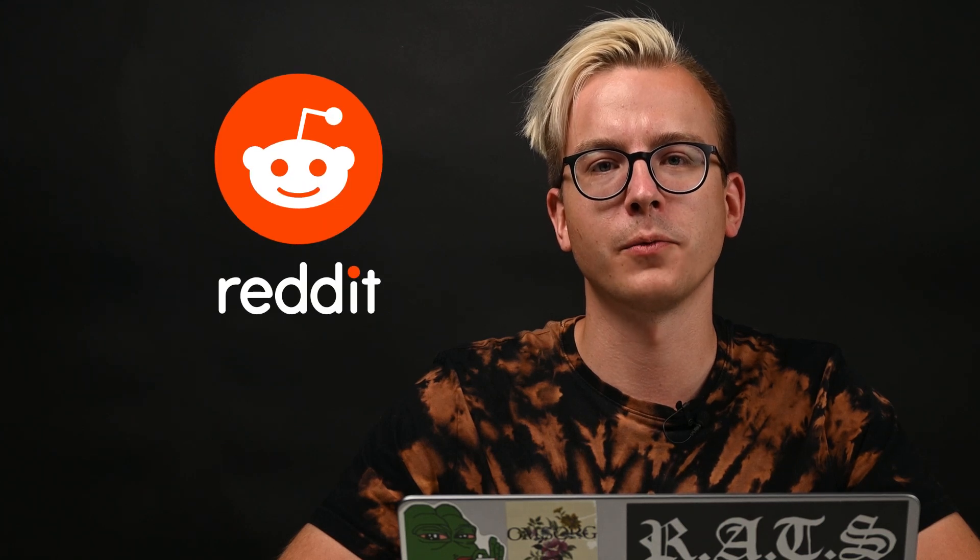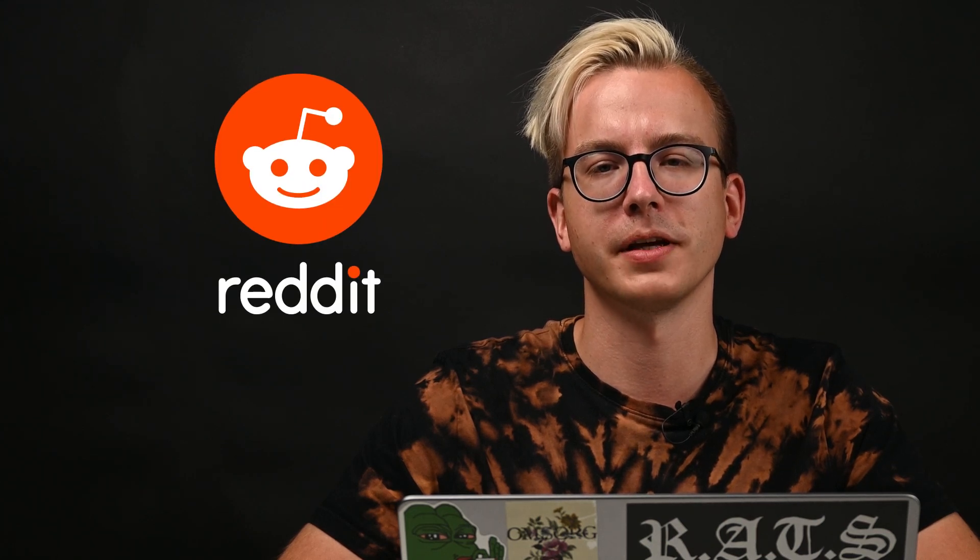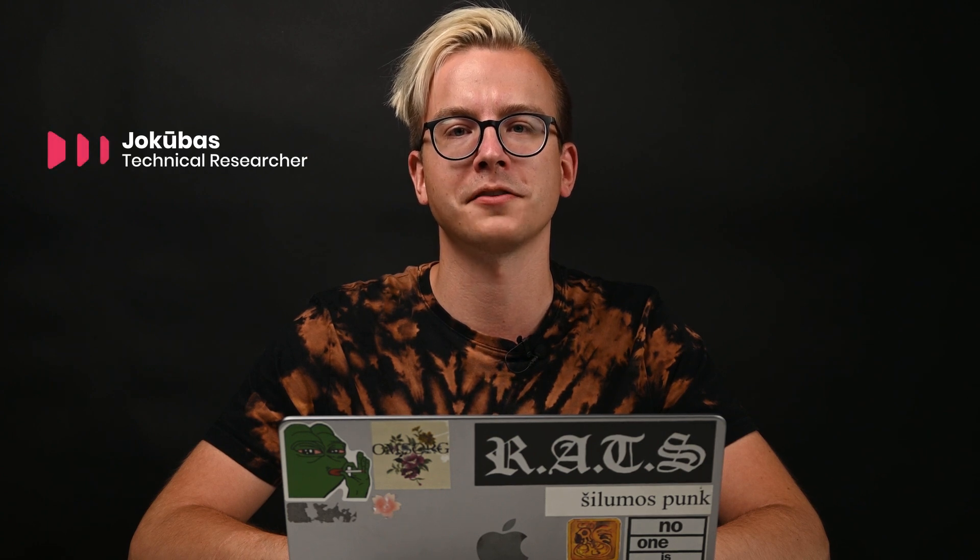Get data from Reddit without worrying about managing the whole scraping infrastructure. Hey, I'm Jakubas, and I'm about to show you how easy it is to collect Reddit data with Social Media Scraping API. Let's jump right in.